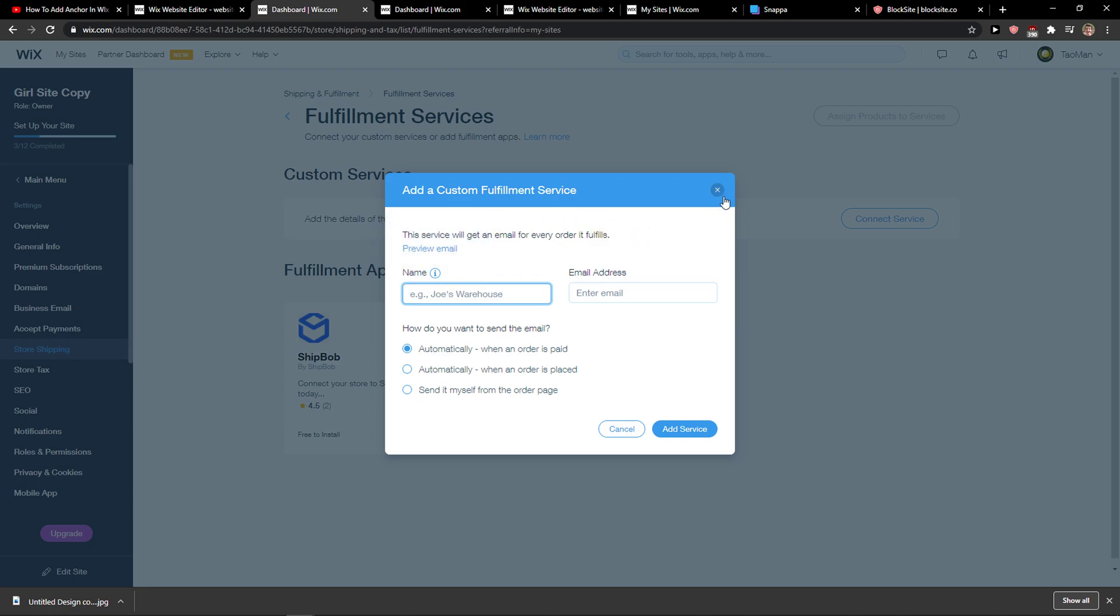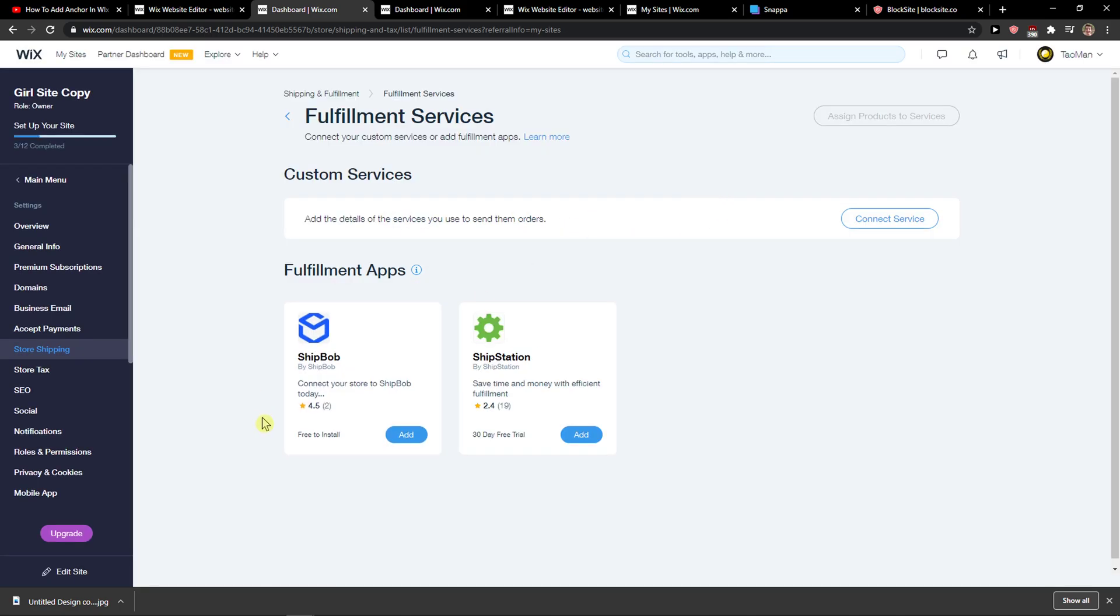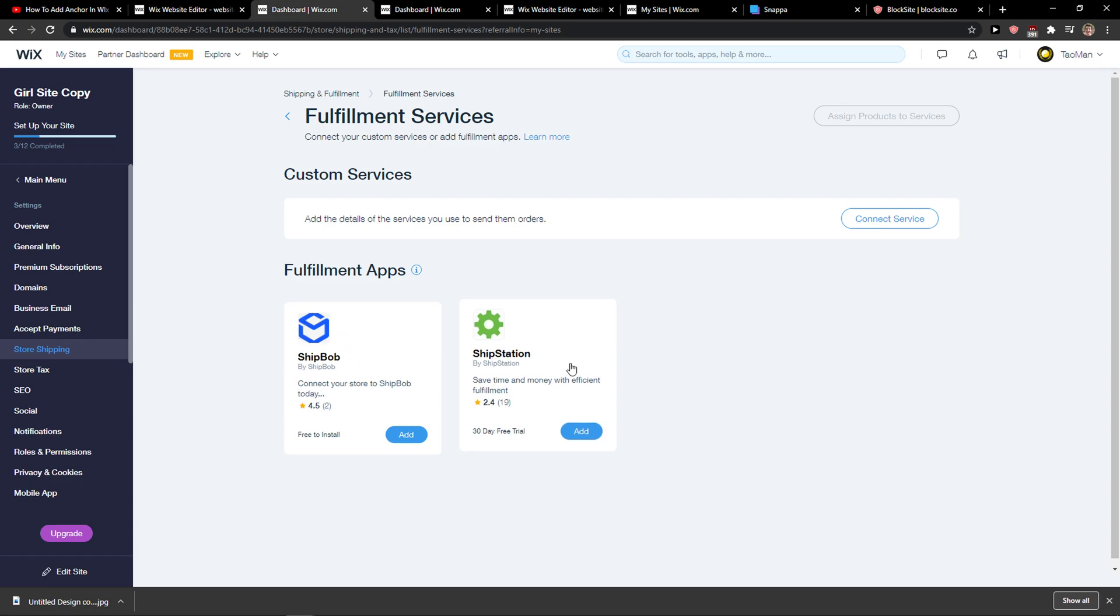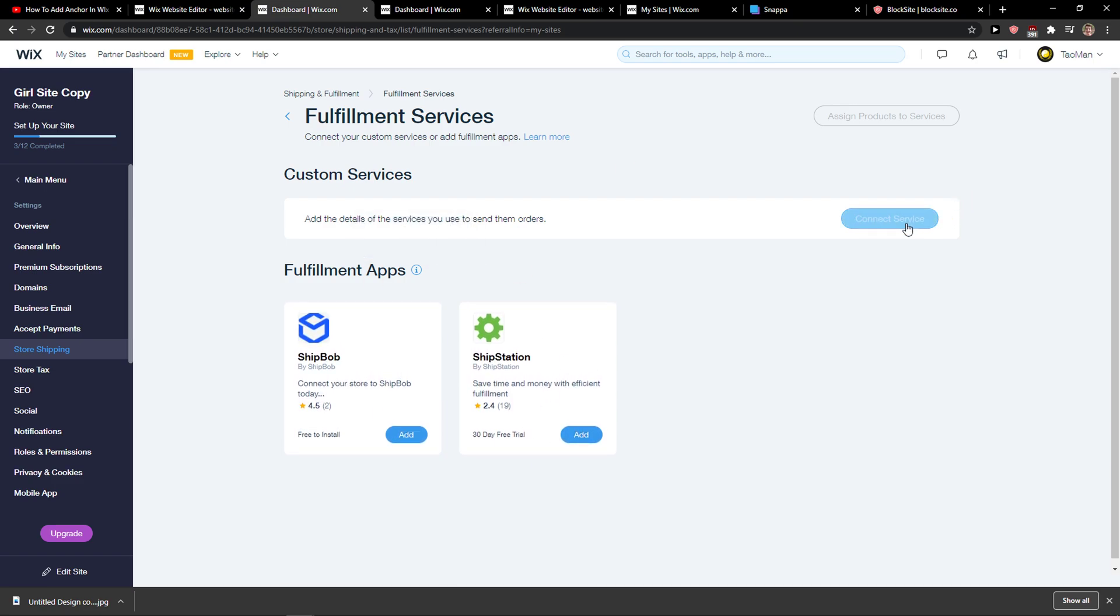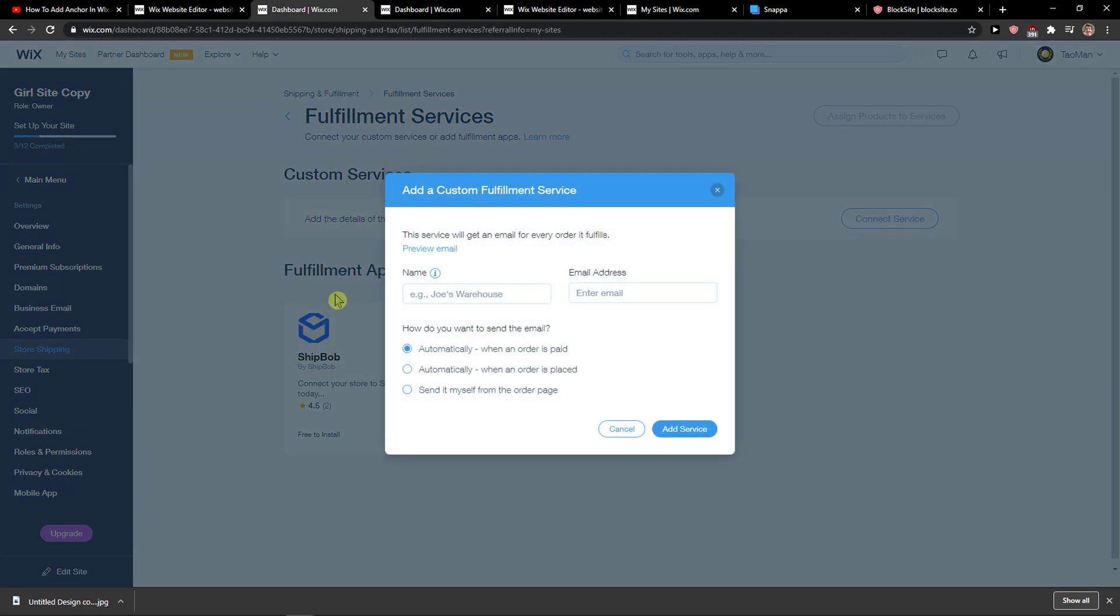This service will be getting information for every order it fulfills, or you can add ShipBob or ShipStation. Connect the service, and you can enter the name, like Markus.